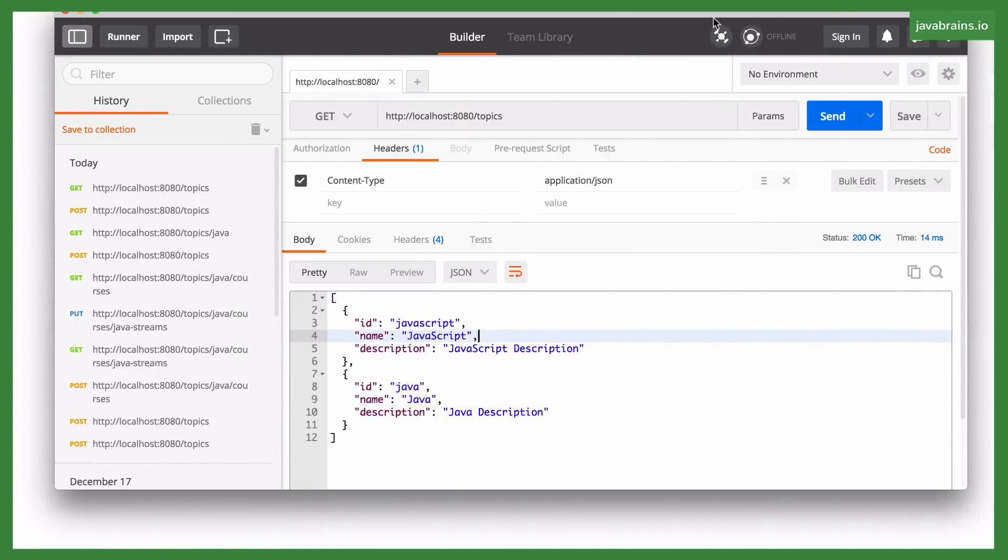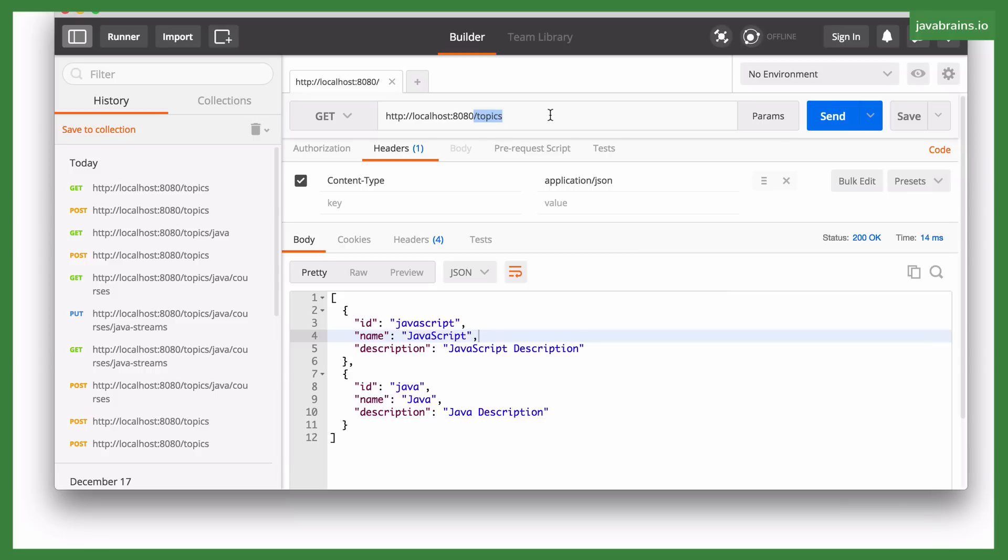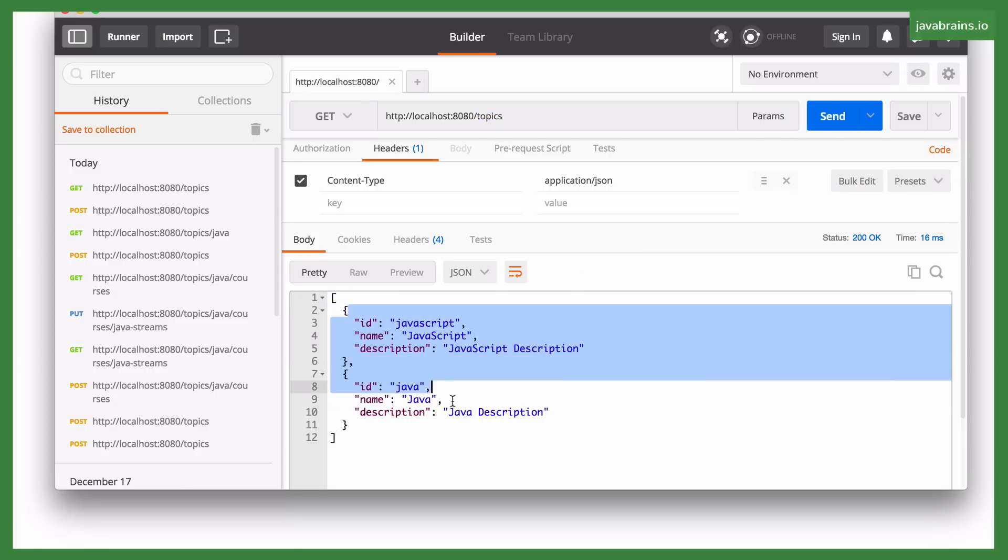The API we're going to build is for a course management system, much like Java Brains. You have topics and you have courses that belong to those topics. So we're going to create a bunch of REST API endpoints. For instance, we start with slash topics. When we make a GET request, we're going to get a list of all the topics that are in the system.